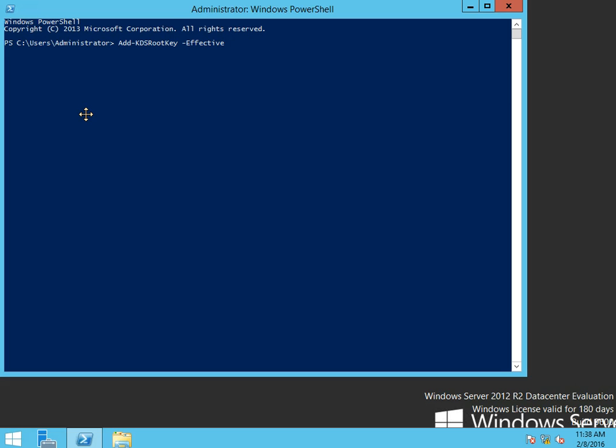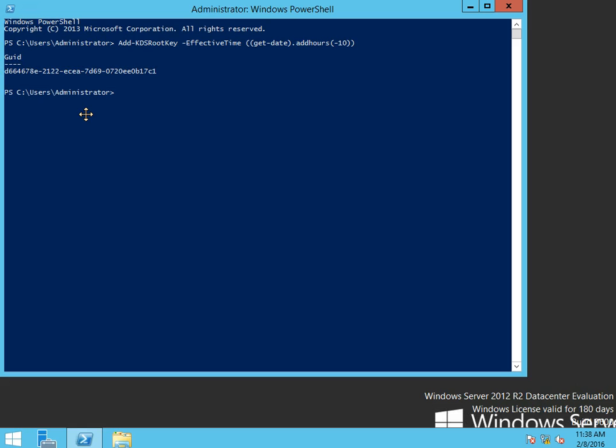Let's instead do effective time, get-date, add hours negative 10 hours, because it takes 10 hours for it to propagate between domain controllers. And then we just hit enter. And please do make sure to do this on a domain controller. It will not work on a member server.